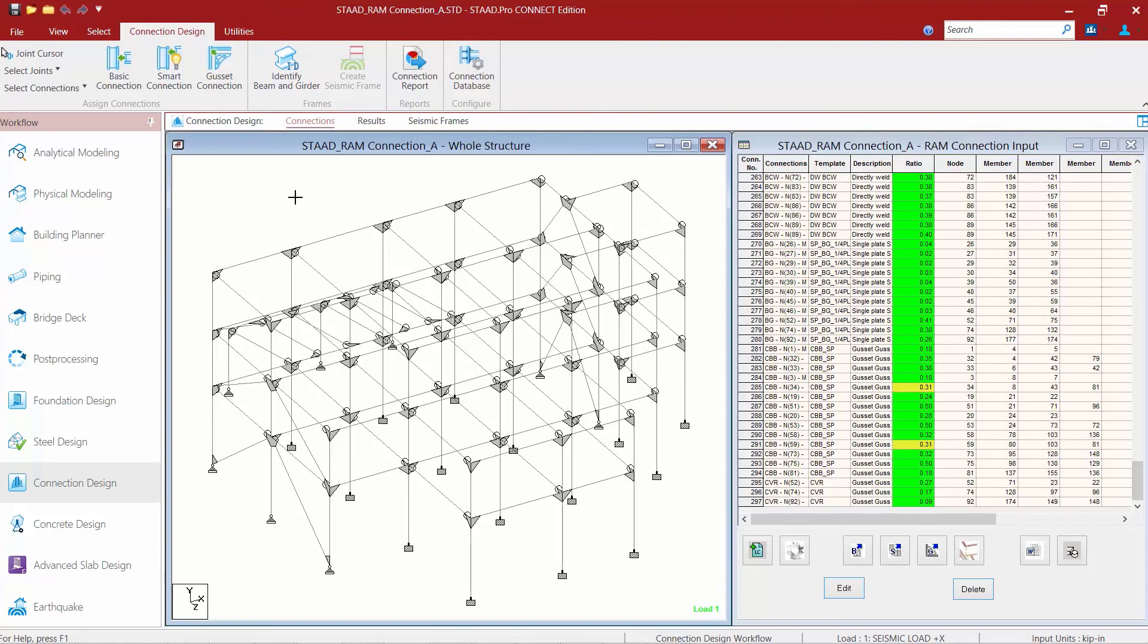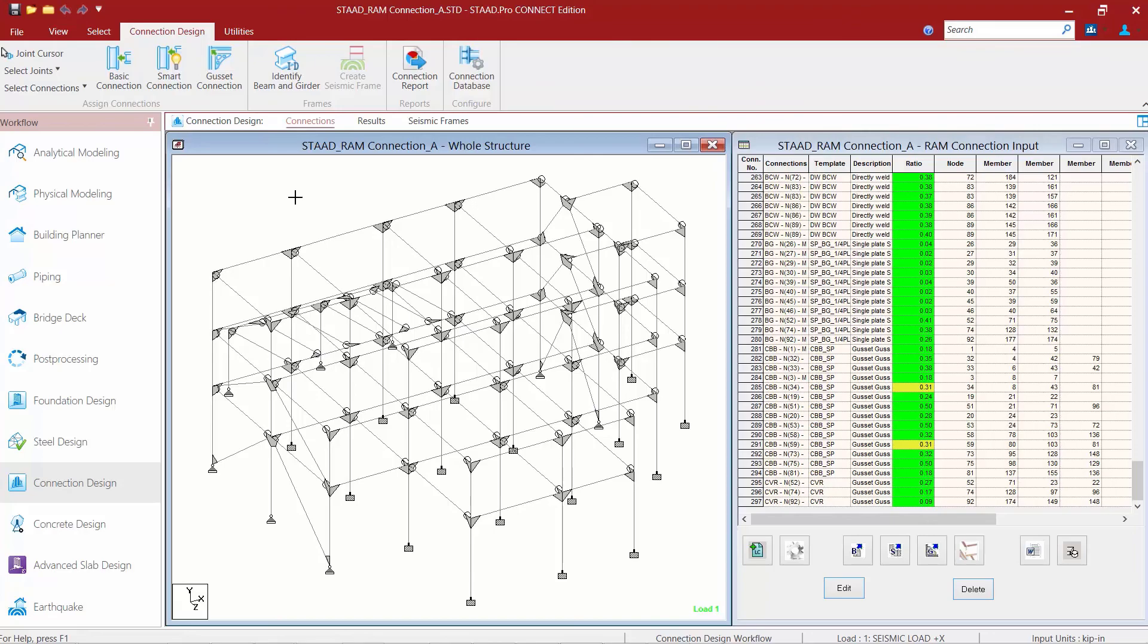to ensure that the analysis is consistent with the connection design. This concludes our process for assigning gusset connections to our braced frames in our model in STAAD Pro.